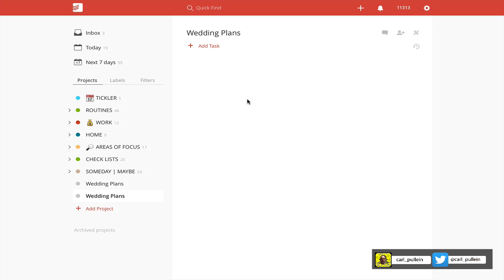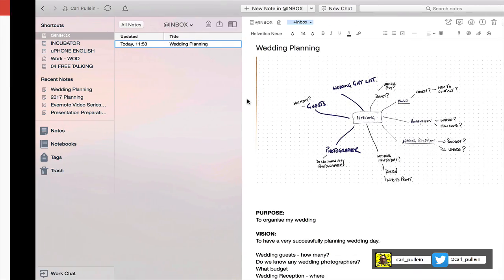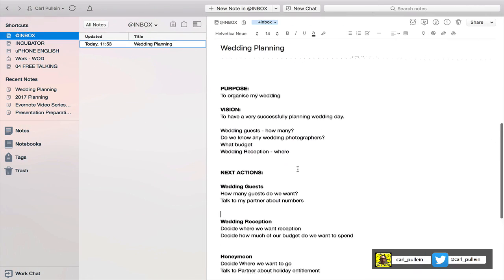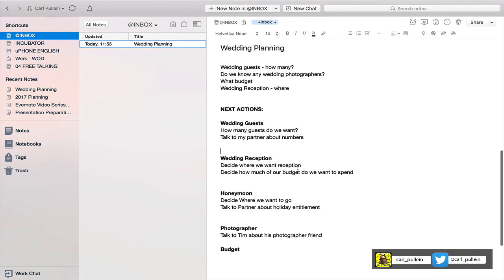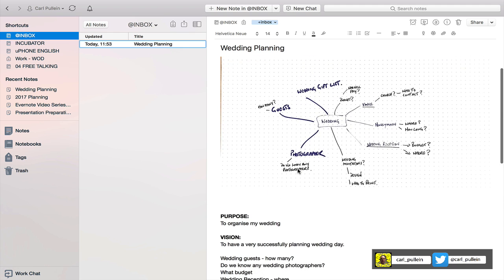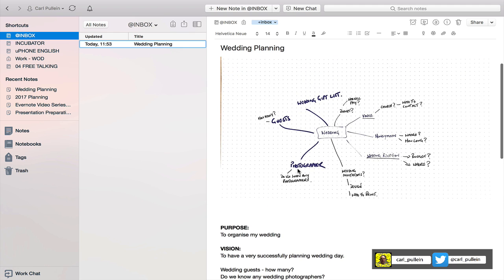For those of you who've been watching my Evernote series, in episode 32 I showed you how to use the natural planning method for a more complex project. In the last episode I showed you how we would do that in a simpler project. In this episode I want to show you how we would take it to the next level of complexity by creating a fictional wedding planning project.